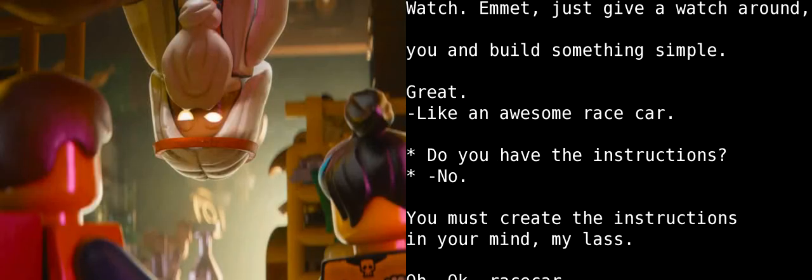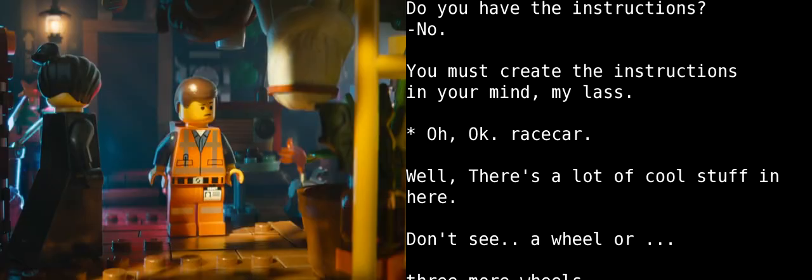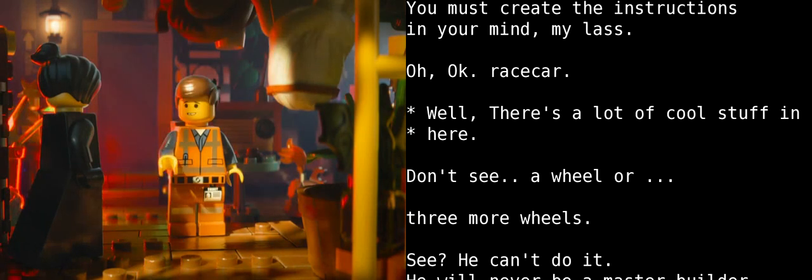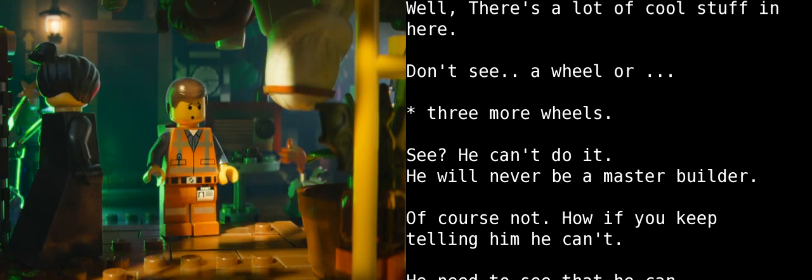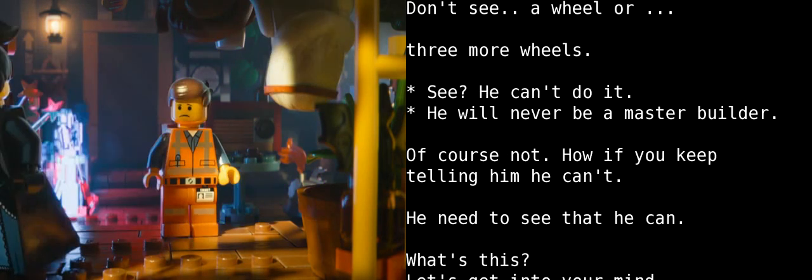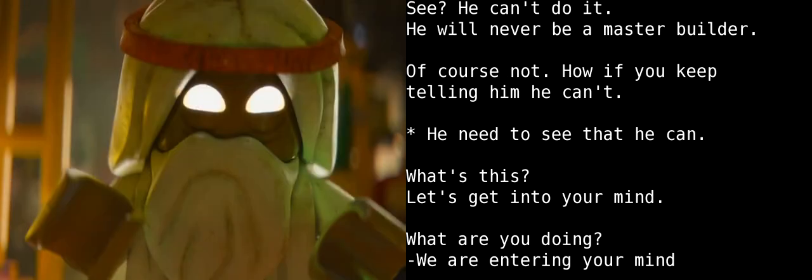Do you have the instructions? No. You must create the instructions in your mind, my liege. Huh. Okay. Race car. Um, well, there's a lot of really cool stuff here. Don't see a wheel, or three more wheels. See? He can't do it. He will never be a master builder.